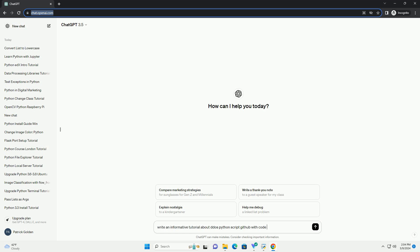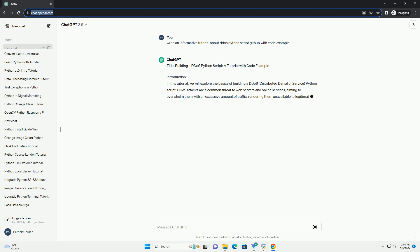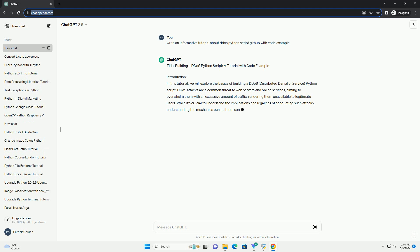Introduction. In this tutorial, we will explore the basics of building a DDoS, distributed denial of service, Python script.